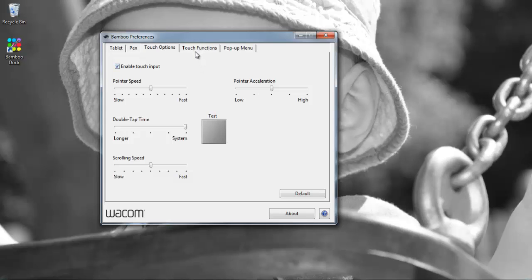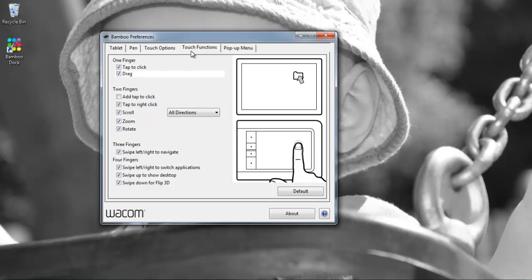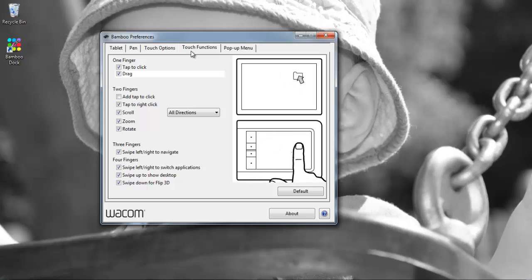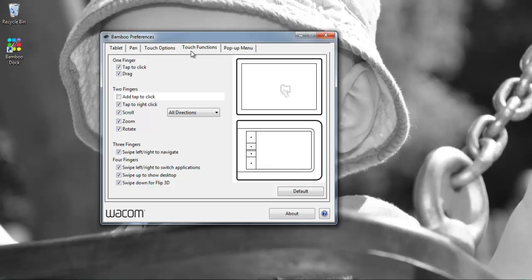If we go to the next tab which is the touch functions. Now touch is a relatively new technology which I believe started with the Intuos 5 and it basically allows you to use your finger to perform functions on the tablet.